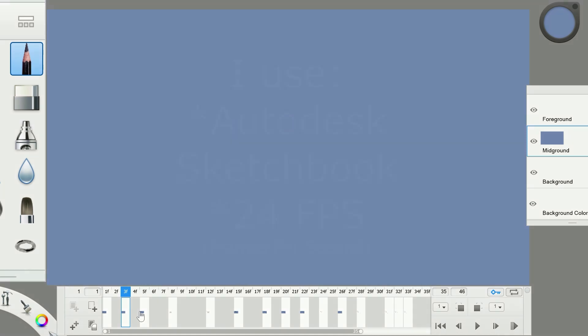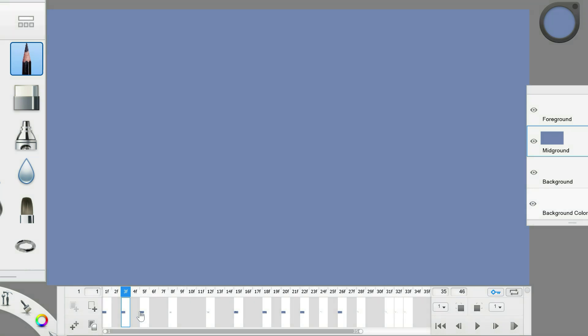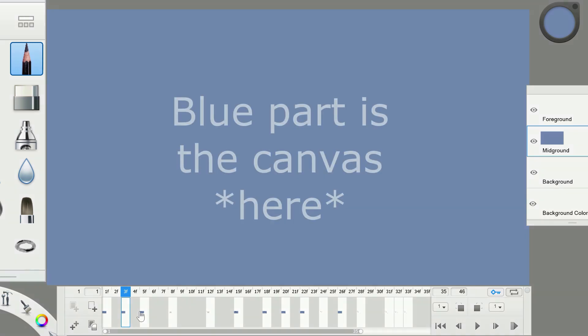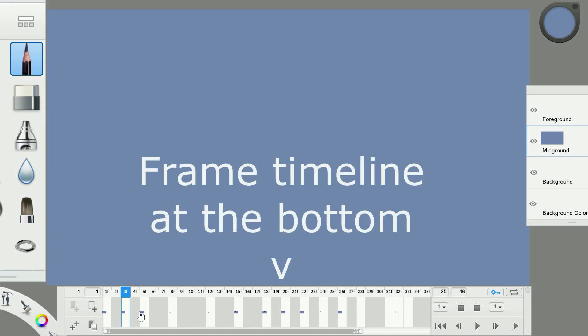Before I start the tutorial, here is some stuff you should know. If you want to understand the tutorial perfectly, be sure to watch the canvas, the part I'm drawing on, and the frame timeline at the bottom. It shows all the frames, the frame I'm on, and it shows if I copy and paste any frames.